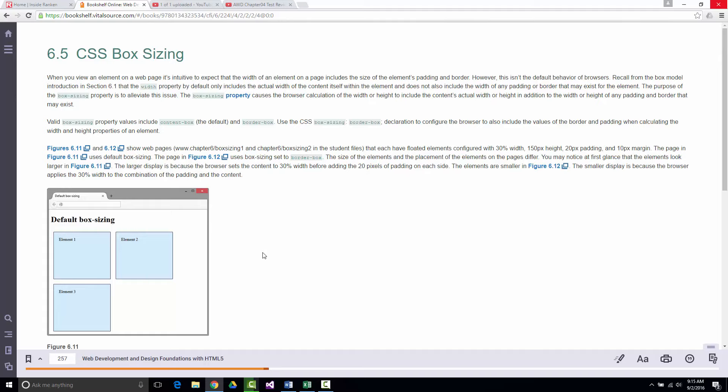Around page 257 they talk about box sizing. I want to mention something the book barely covers: many developers find working with floats and clearing some of the most frustrating things in web design, especially across different browser types and screen sizes. There's a fairly new thing called Flexbox that's being touted as an easier alternative to all this clearing and float work.